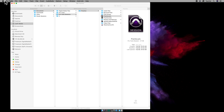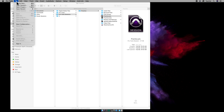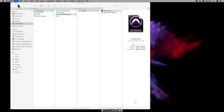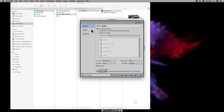Then you're going to create a new session. File, Create New. The name of this one is going to be sfxmix. Local storage, no template.